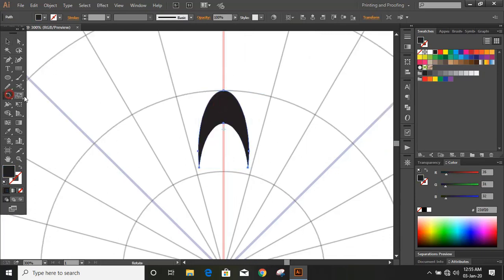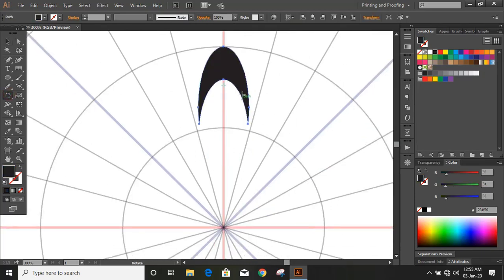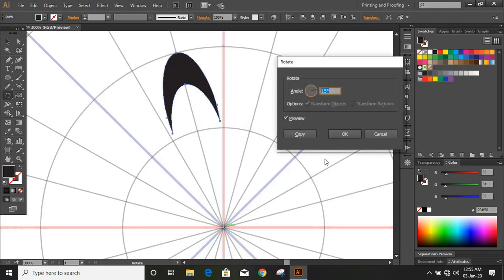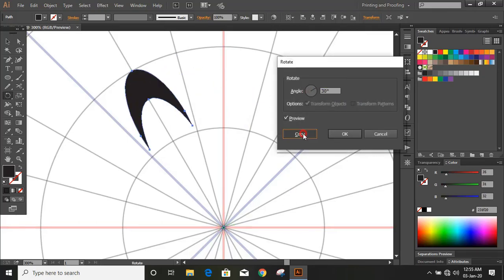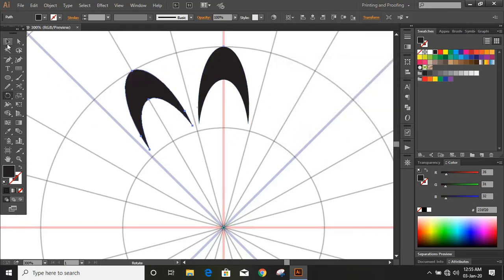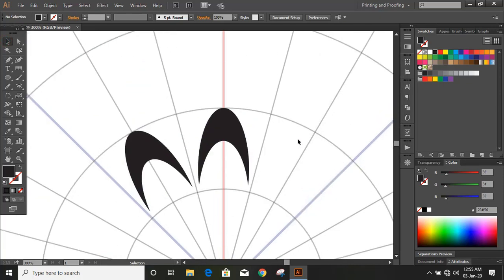Click on the rotate tool. Drag the center by using the Alt key. Give the angle and copy. Now draw a circle here.